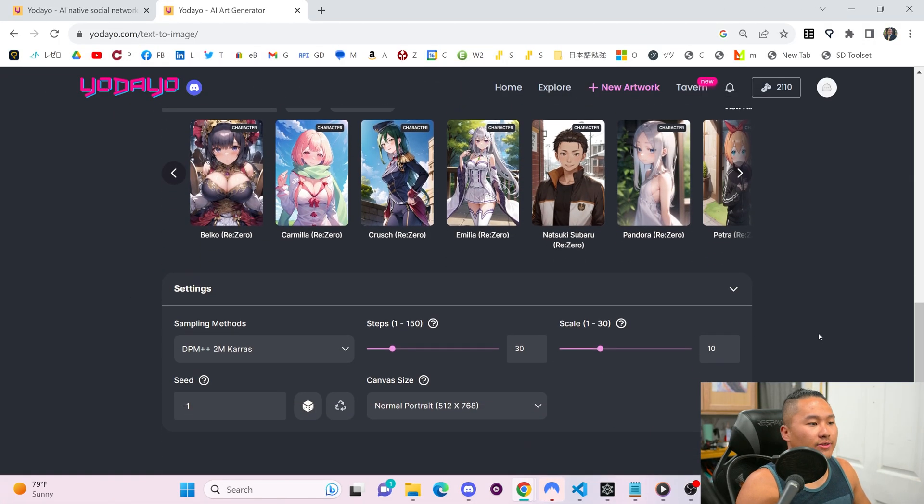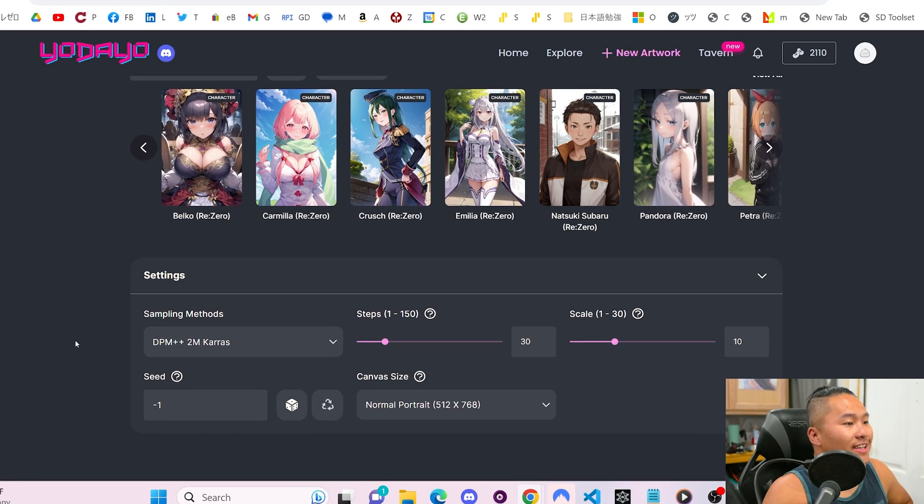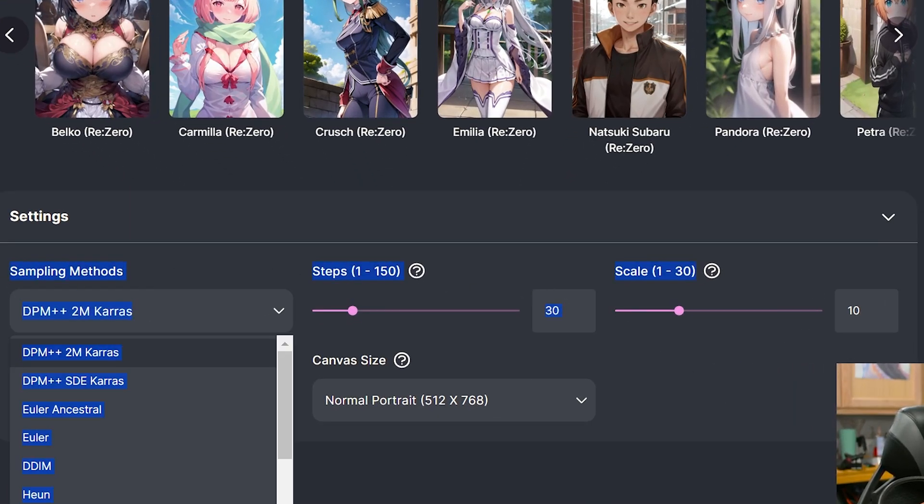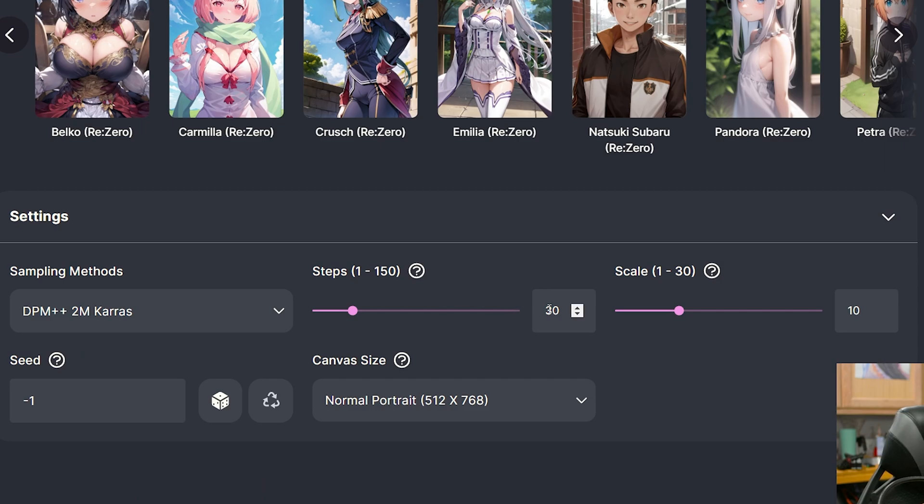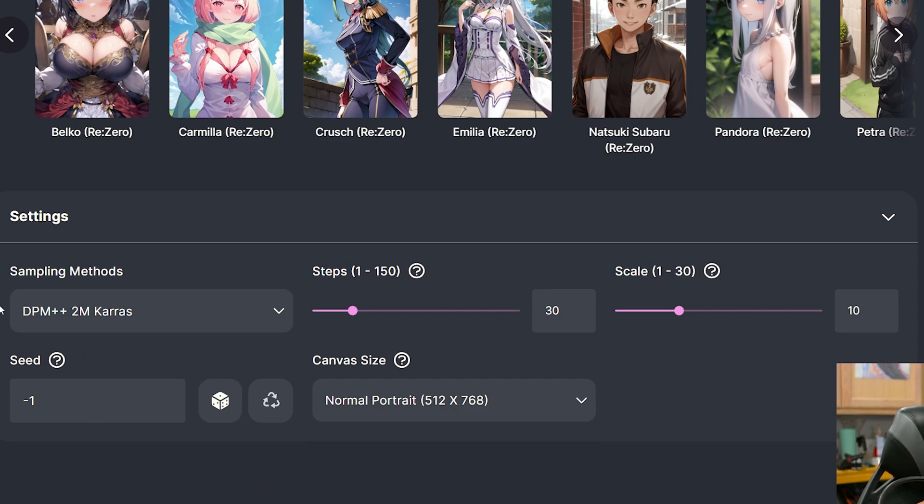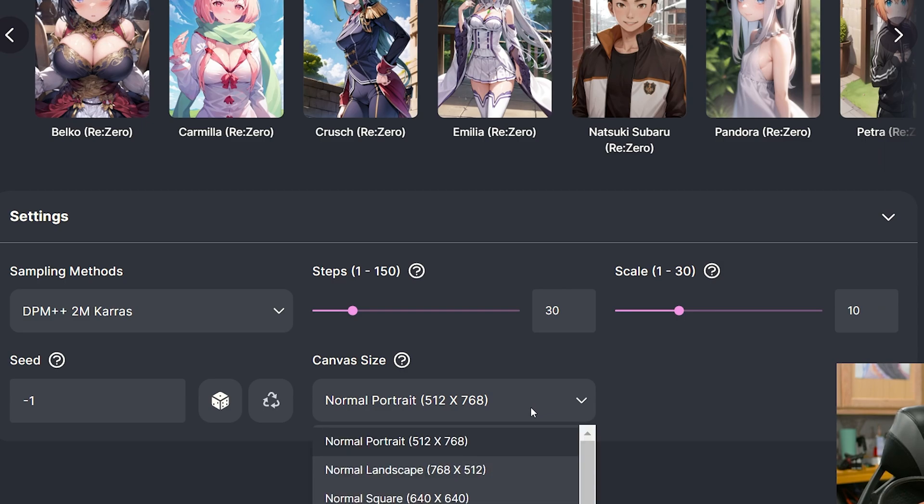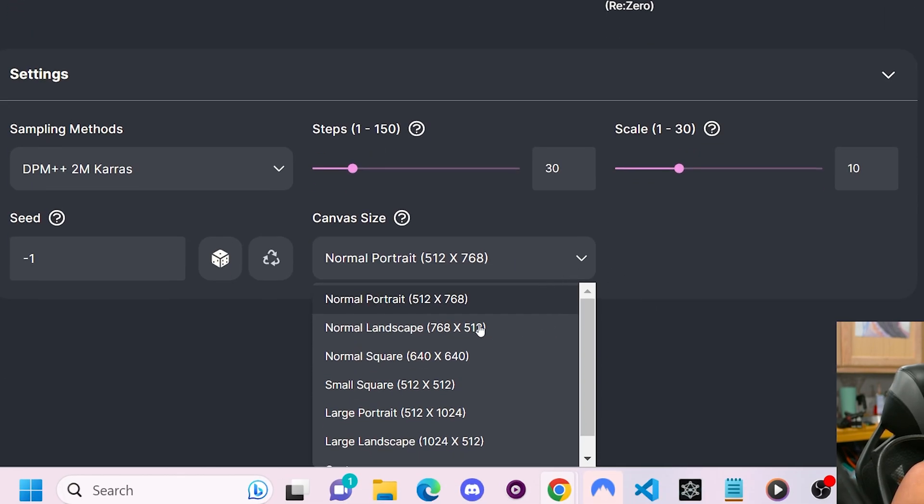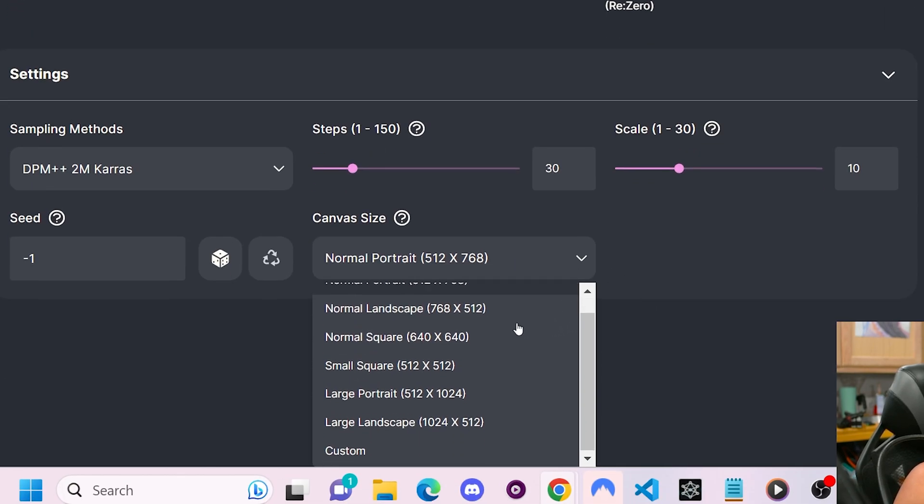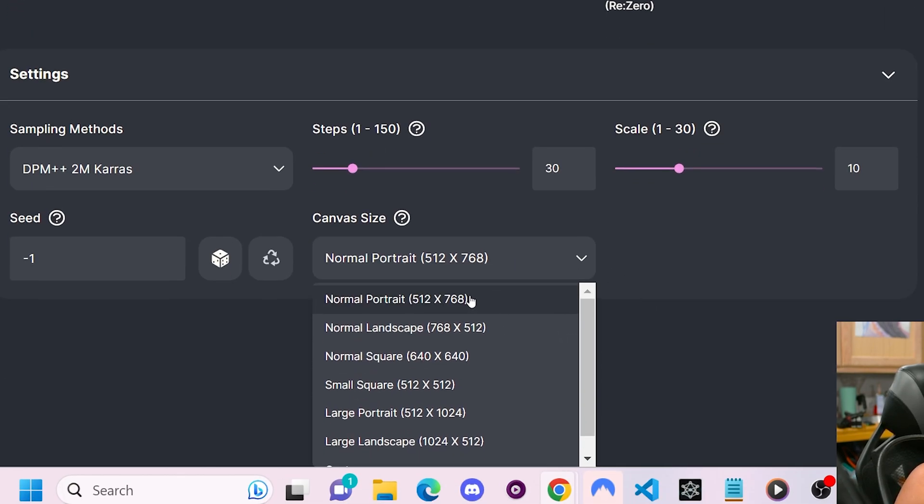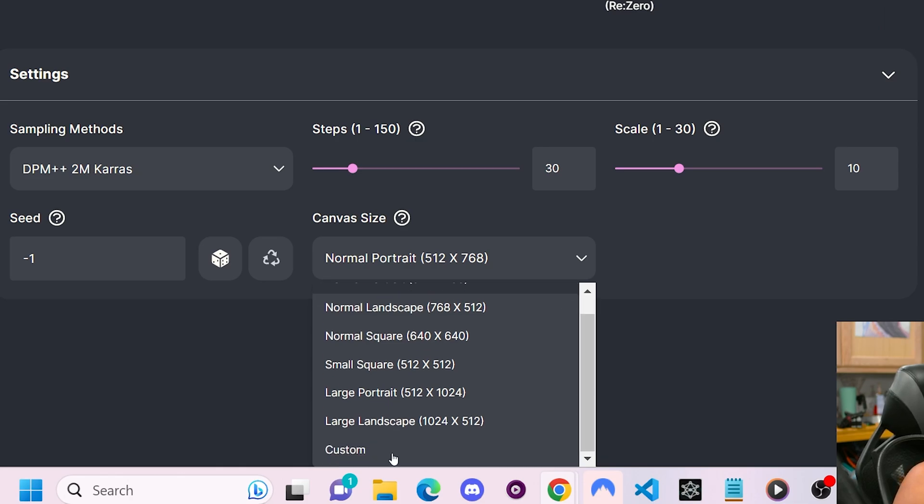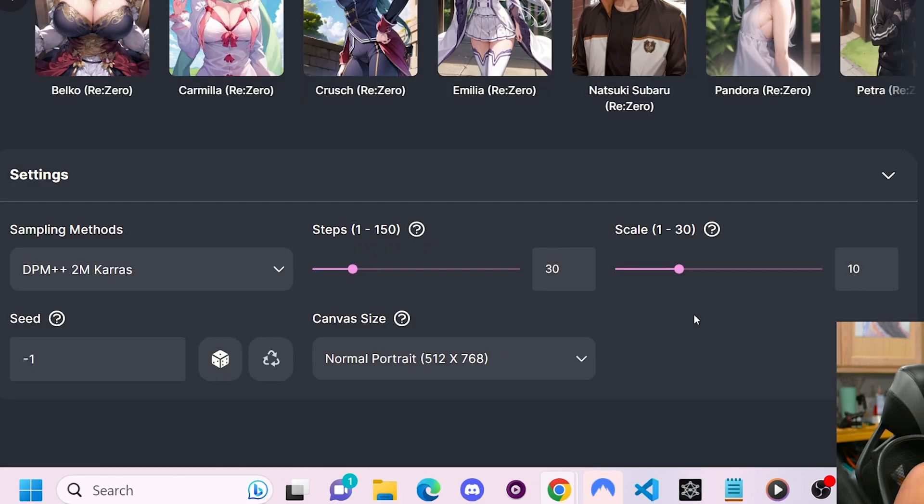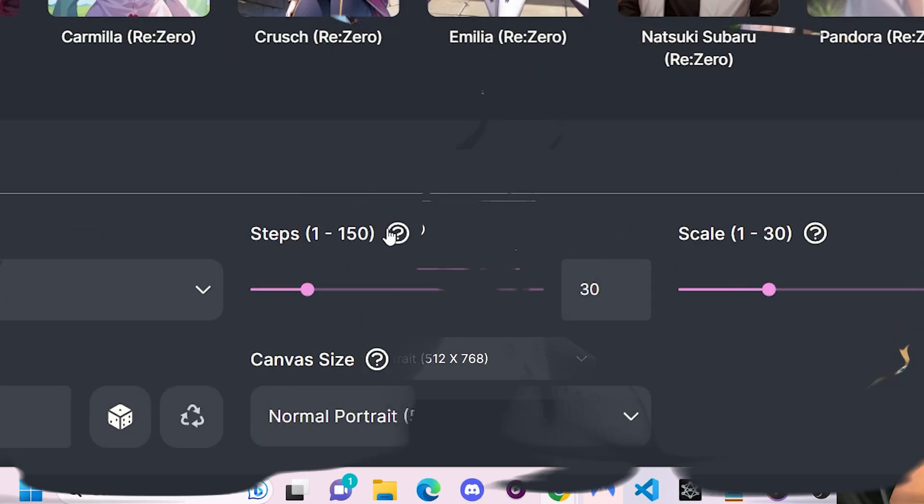Before we actually generate, we're gonna scroll down to settings. Here are a bunch of other toggles that you can go through. There are sampling methods, steps, scale, seed, canvas size. What you're most likely gonna be interested in are canvas size. So you can change the canvas. In this case, we're gonna leave at normal portrait. But do note, you can do custom here or these other ones. But normal portrait works best for characters.